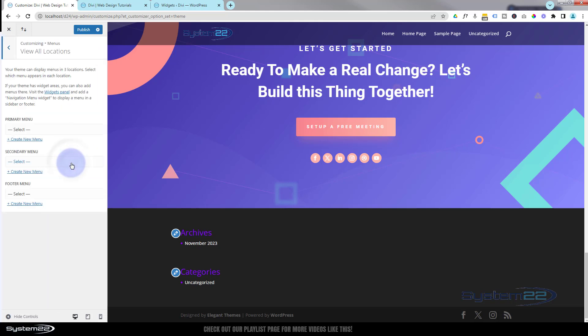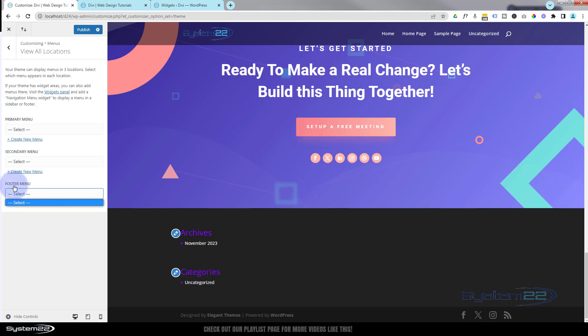But if you did want to add a menu to your footer, you can do it by going back. We're on the customizer home page here. If we go down, we've got menus here, view all locations. You can go down, here's the footer. When you've got some menus saved, they'll appear here. Like I say, I've got none saved at the moment. You can add one by selecting it there for the footer and hitting your publish bar.